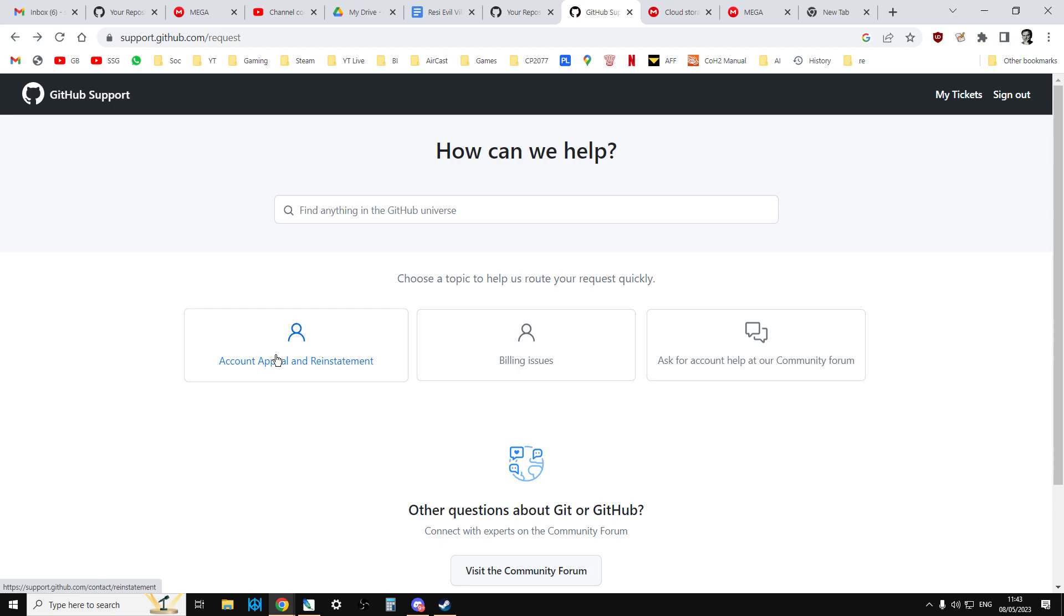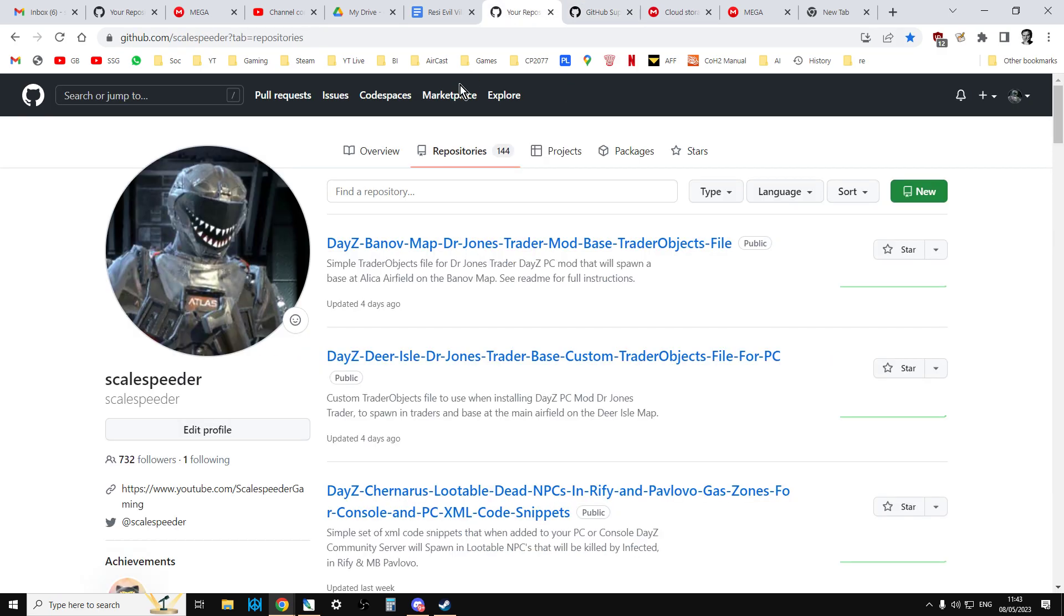Mine hasn't. I mean there's been no other activity on anything within the file. But GitHub is massive. I'm using a free account. So they say it's going to take up to seven days. So hopefully my repositories will come back online.